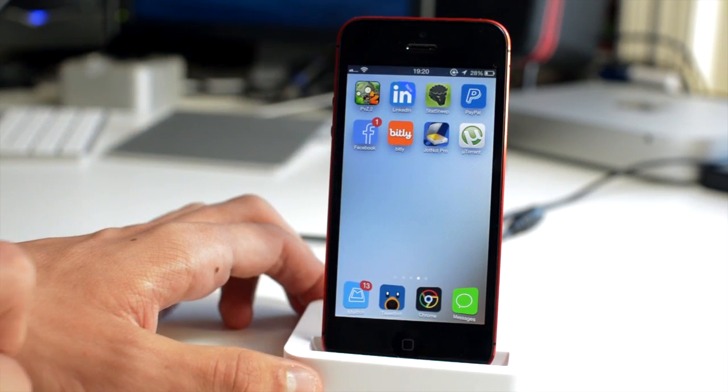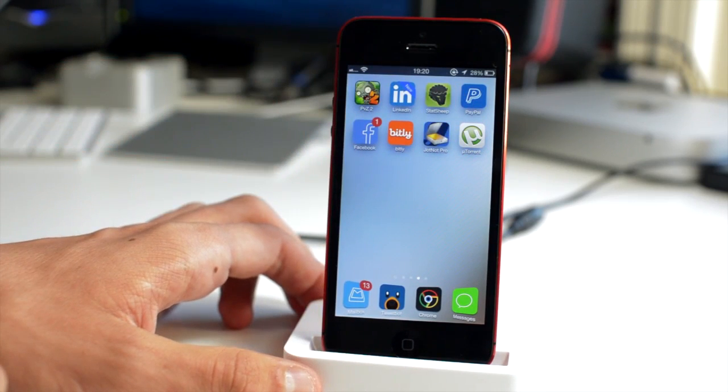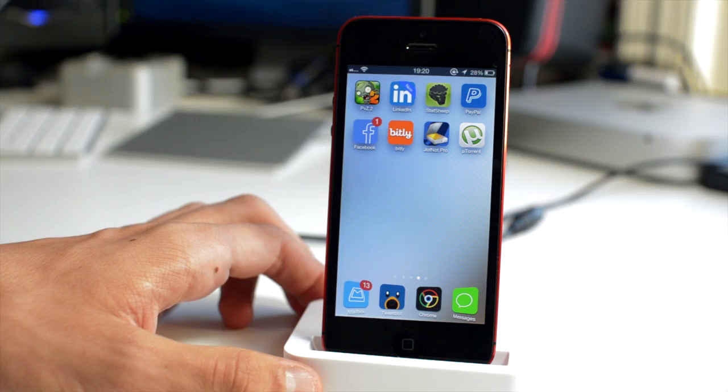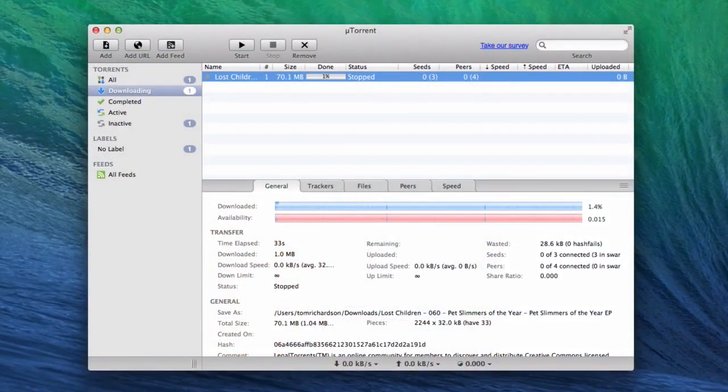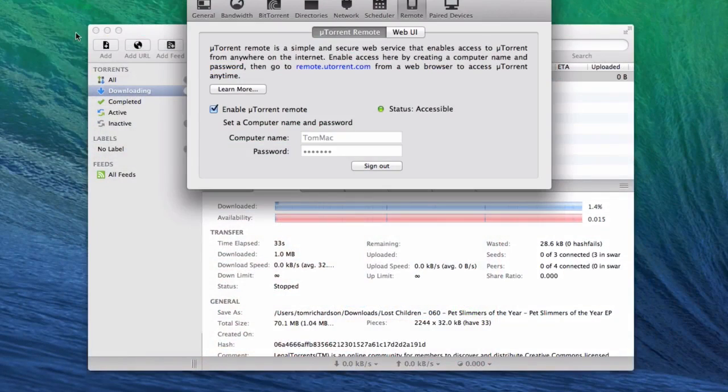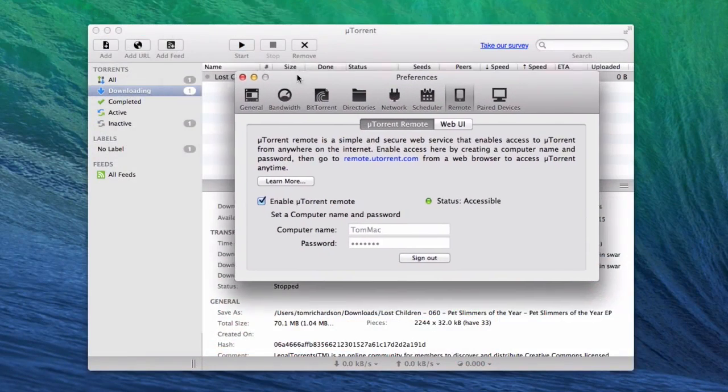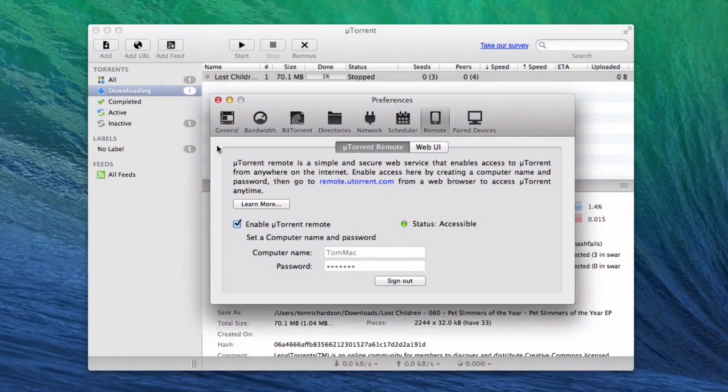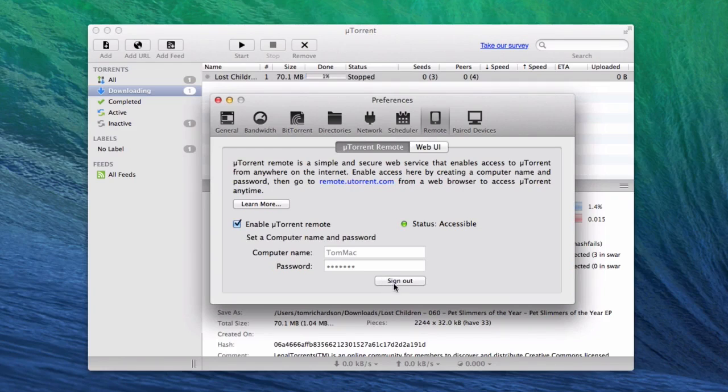Then what we're going to do is hop over to the Mac. On the Mac we're going to want to go to preferences, and that is under the uTorrent logo at the top. I'm going to bring this view down here and I'm going to sign out of my uTorrent remote account.